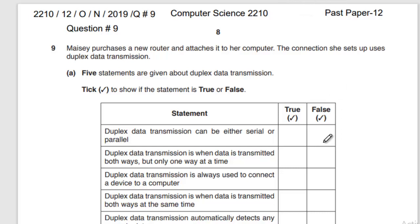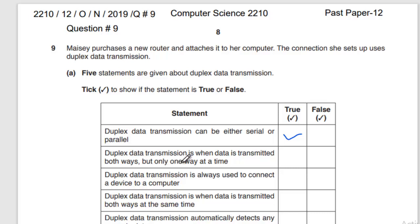Is this statement true or false? Duplex data transmission can be serial or parallel — that is TRUE. Next statement: duplex data transmission is when data is transmitted both ways but only one way at a time. In duplex data transmission you can send and receive data on both ways, but only one way at a time — not at the same time. So this one is FALSE.